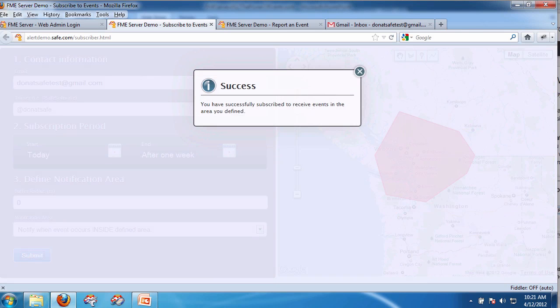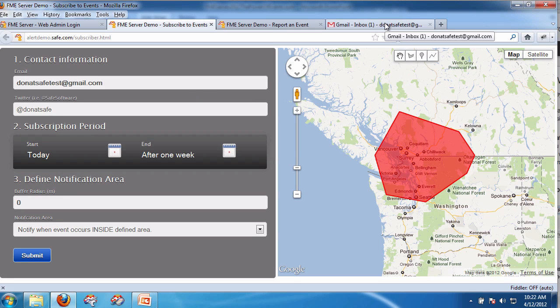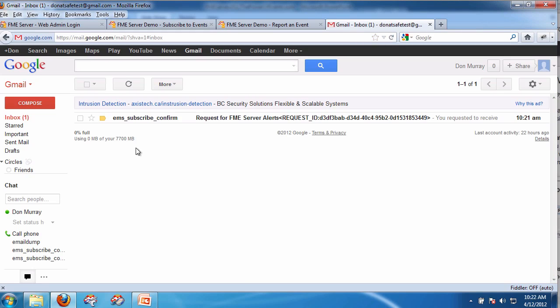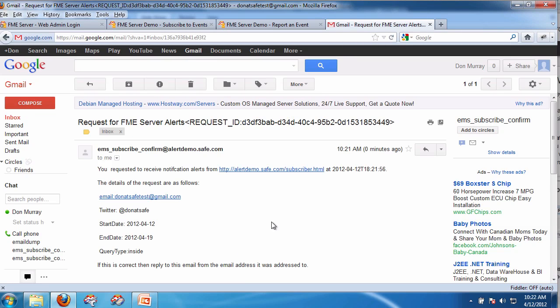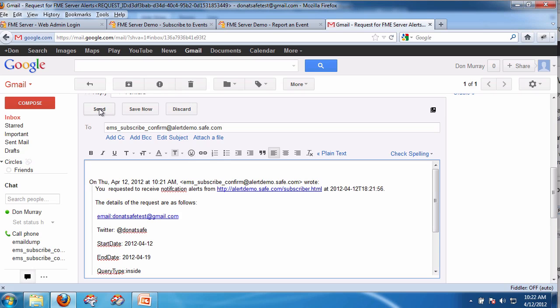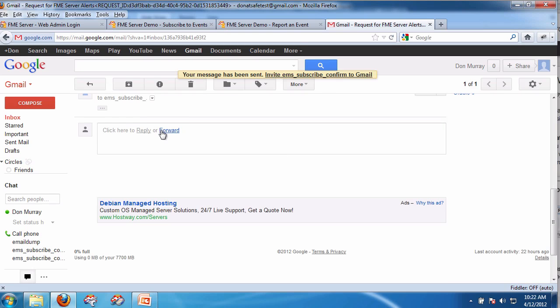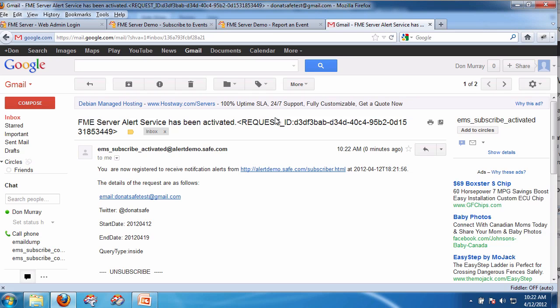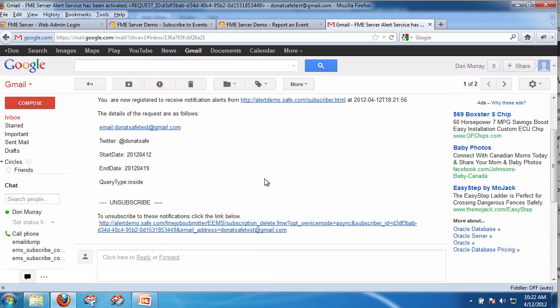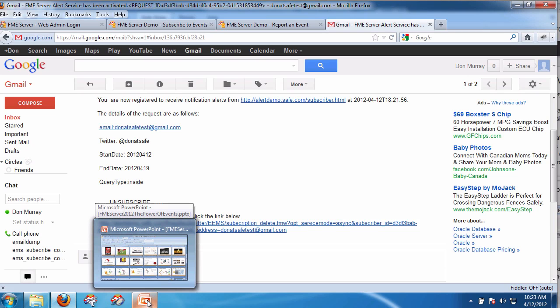Now I've actually requested to subscribe to data. If I go to the email for Donat Safe Test, I can see a request to receive alerts. This means nobody can just subscribe to alerts for me without my knowledge — if I get this request and I haven't actually requested it, I'm not going to reply. To activate this, I simply click reply and send. I've now said yes, I am interested in receiving these notification alerts. I got an email back from the server telling me my subscription is now activated. If I want to unsubscribe, I can click here and my subscription is off.